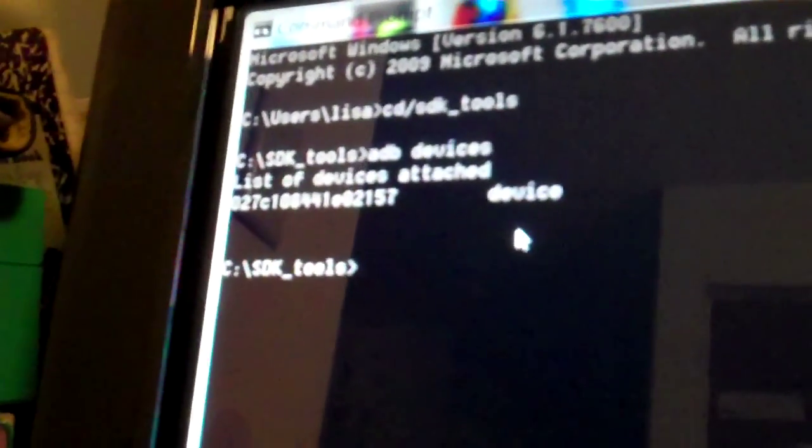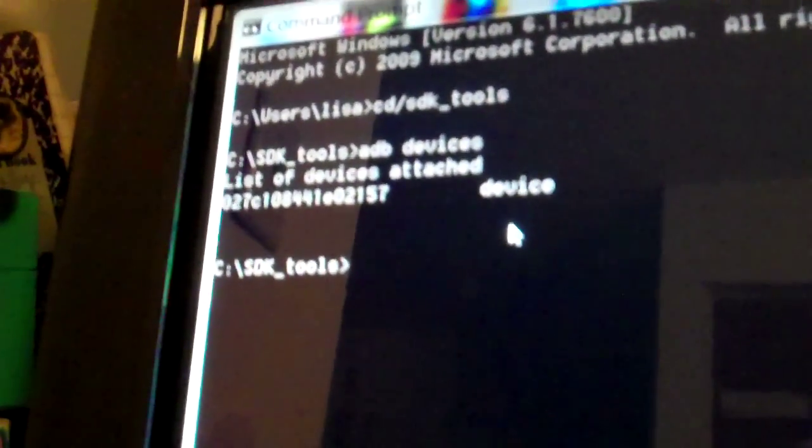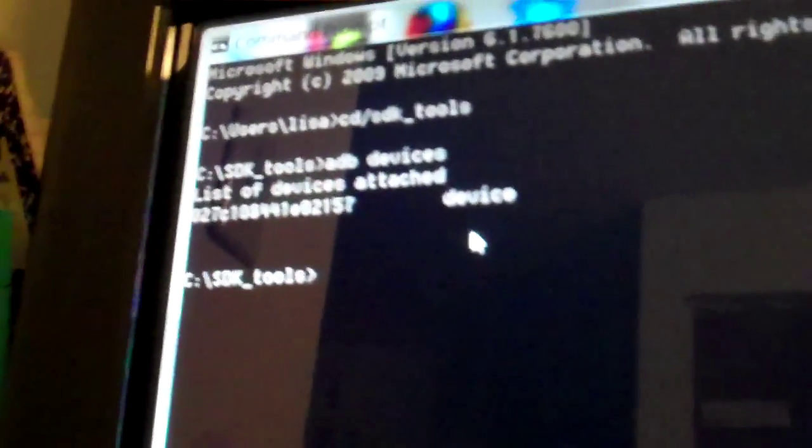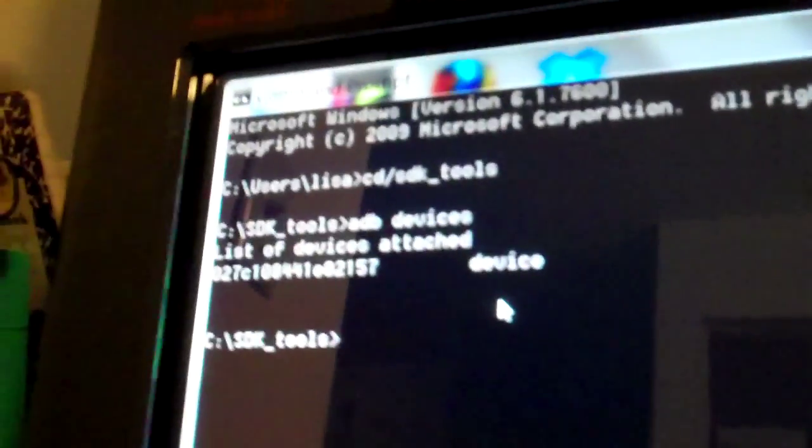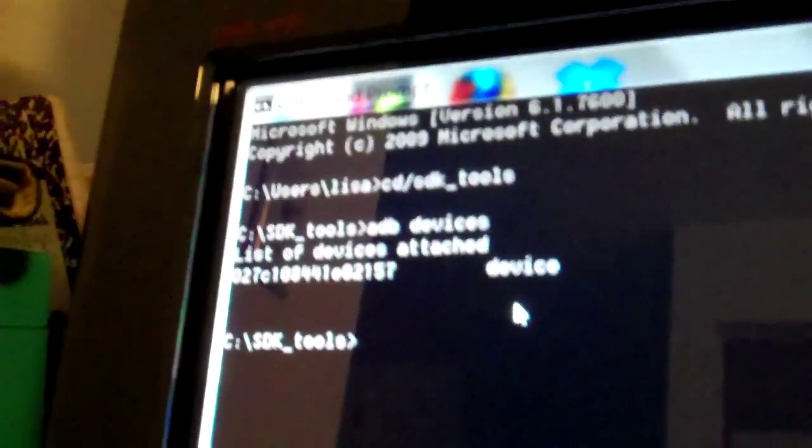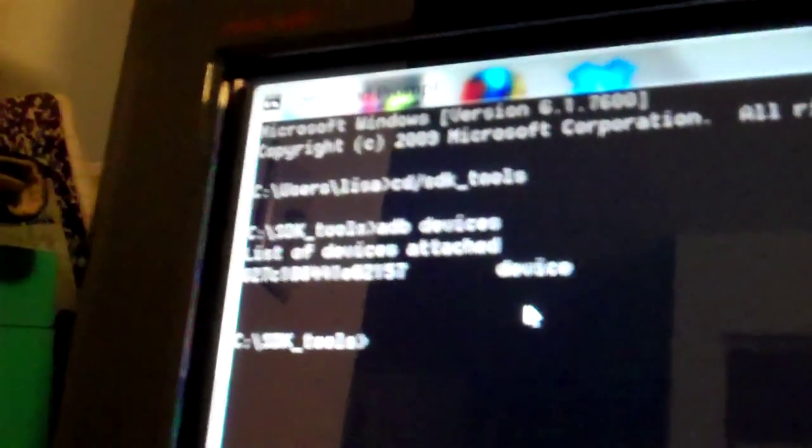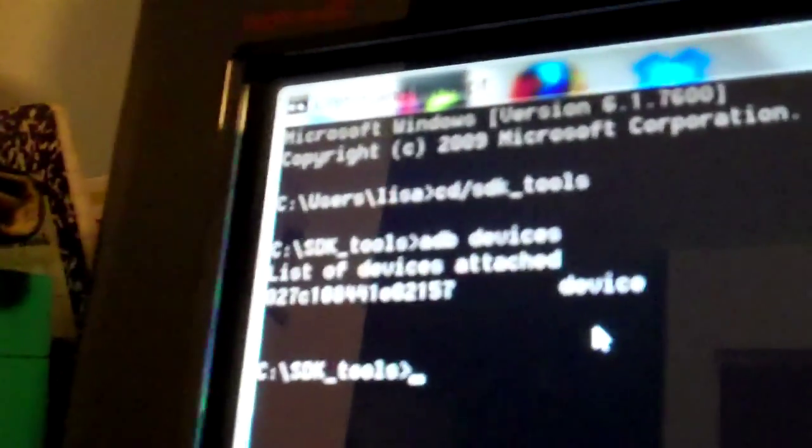So again, make sure you got USB debugging enabled and all that is ready to go, and that you got that folder where you need it.